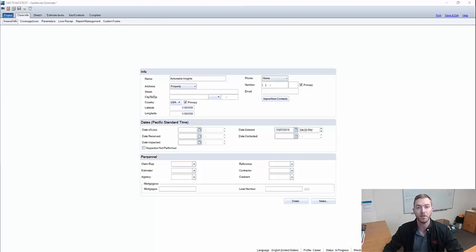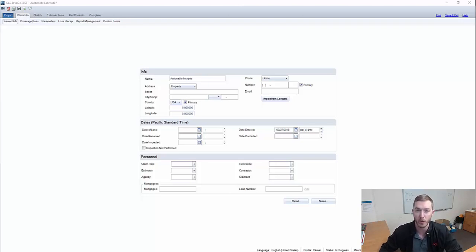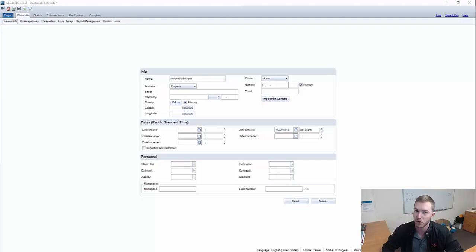Hello, and welcome to another episode of Exact Hacks, brought to you by Actionable Insights. My name is Seth Harrison, and today I want to talk about code upgrades. Exactimate has a paid when incurred tool that we can use for code upgrades and policyholder-directed upgrades. Today's video is just going to be about code upgrades.